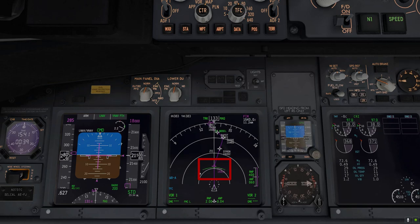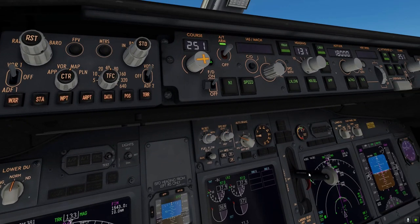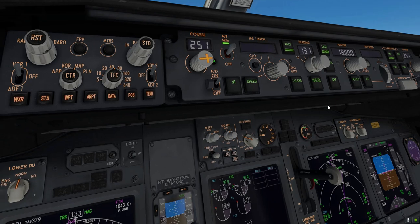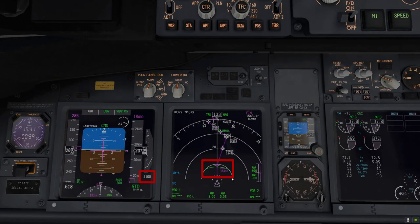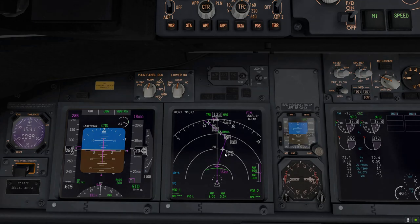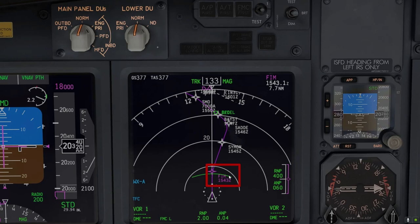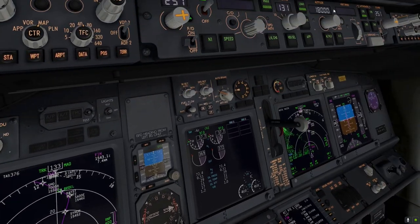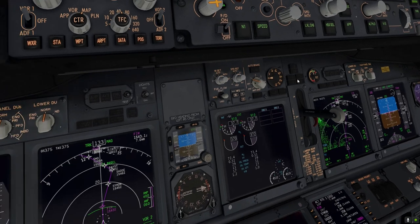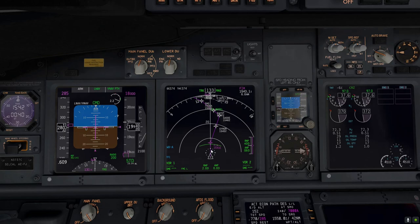The green arc represents the exact point in our route, visually on the ND, where we will be reaching the altitude plugged into the MCP, or mode control panel. In this case we have 18,000 feet in the MCP, and the green arc shows that at our current rate of descent of 2,100 feet per minute, we'll reach 18,000 feet right before hitting the Foxtrot India Mike waypoint. As we dial the altitude down to 10,000 feet, you'll see this green arc shift — a great visual reference for beginners to judge altitude at waypoints.